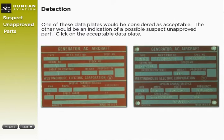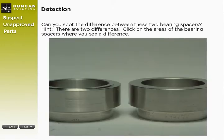Suspect unapproved parts can be very hard to detect. Many times, it takes a combination of verifying design data, production data, maintenance data, and documentation to detect these types of items. Take a look at the pictures and click on the one you think is the acceptable data plate. Take a look at the two bearing spacers shown here — there are two differences. Look closely and click on the two areas where you see a difference.